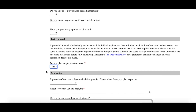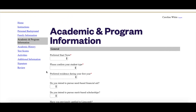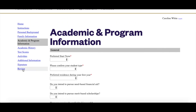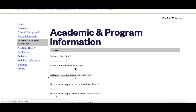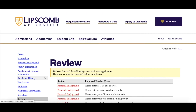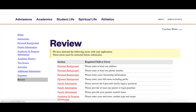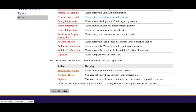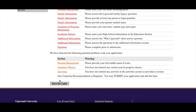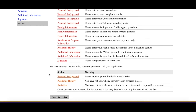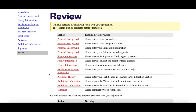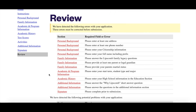Once you have completed all sections, review your information for accuracy and click Submit Application. Congratulations! You've now officially started your journey towards becoming a Bison.